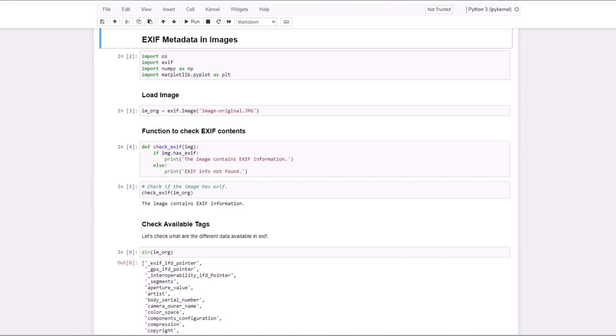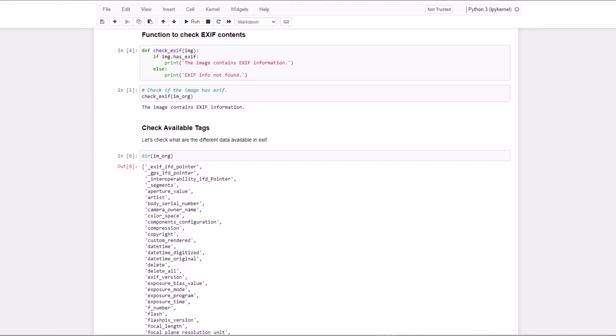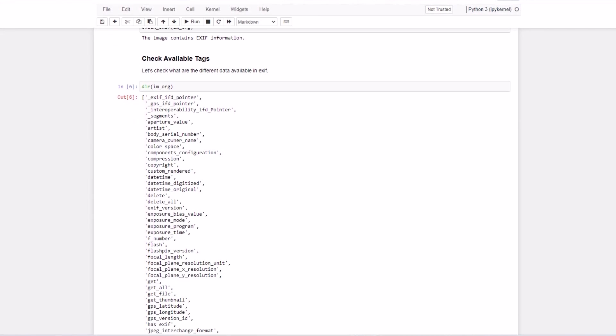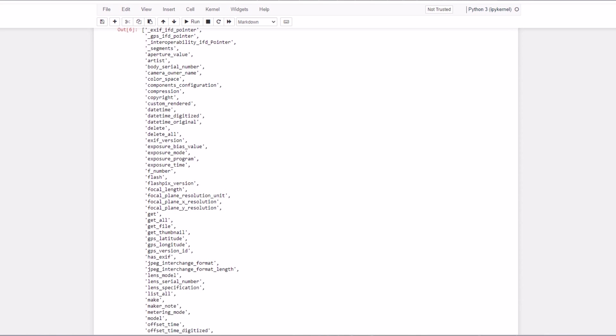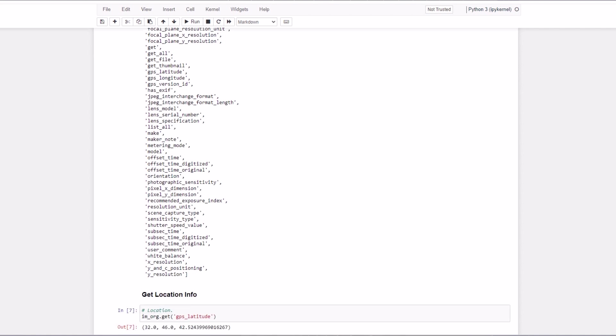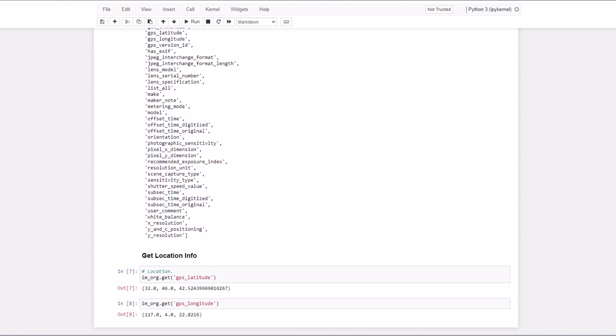Let's check the supported image attributes. For example, here you can see aperture value, color space and exposure. We can use the get method from EXIF to extract them.